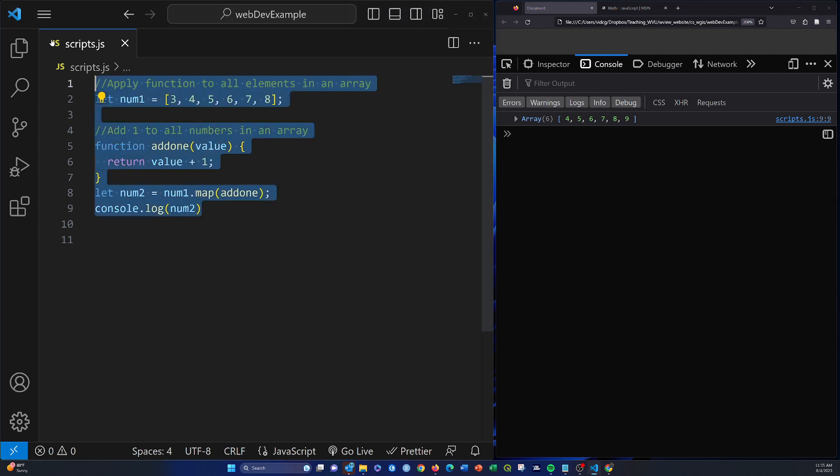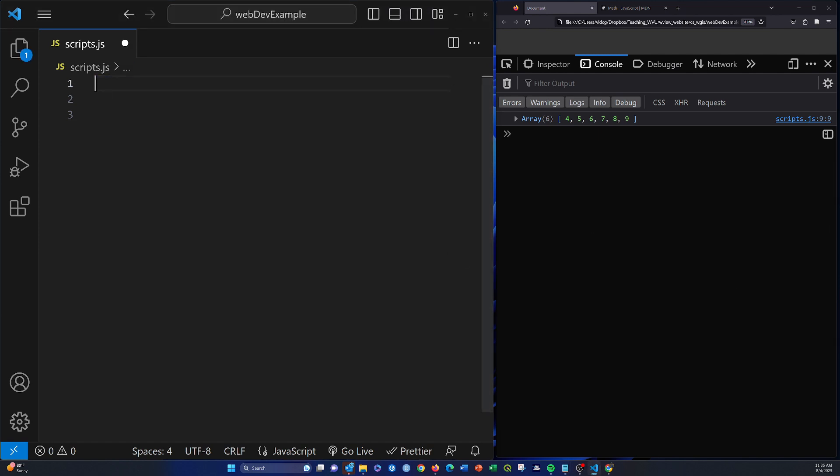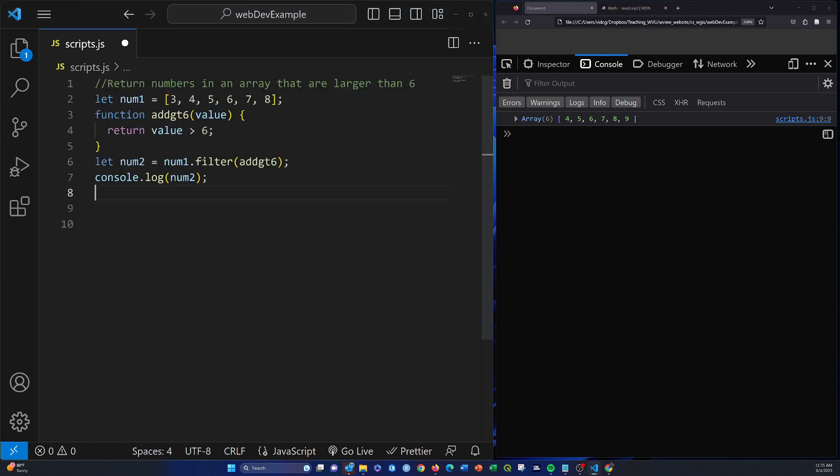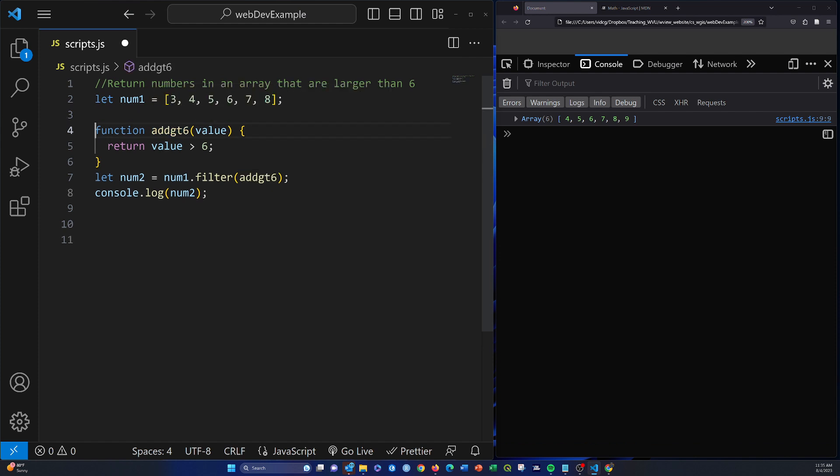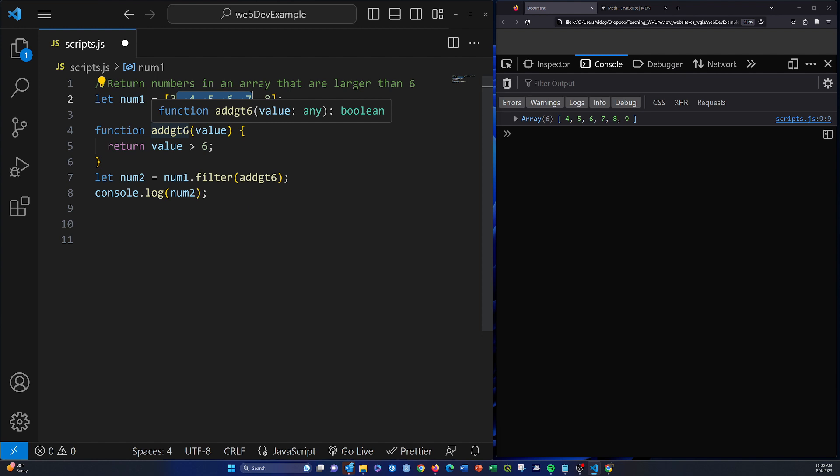So let's get rid of that and look at another example. So this is, well, let me get it in here first. So this is, again, applying another function. We have a list of values. Our function is addGT6. So basically it will return values if they're greater than 6 and not return them if they're not greater than 6.